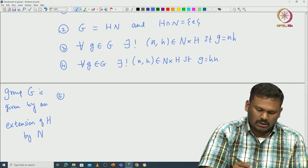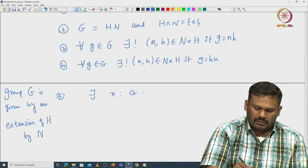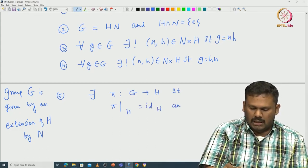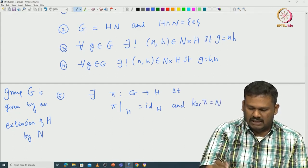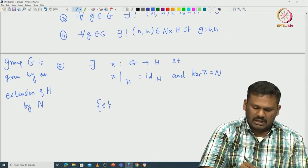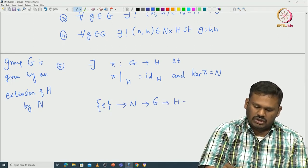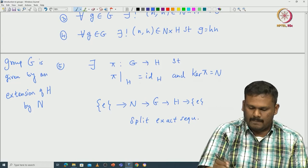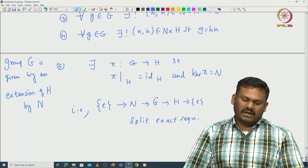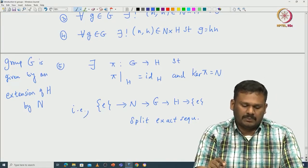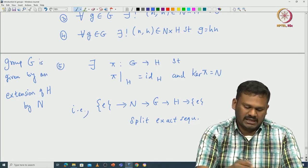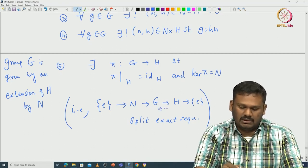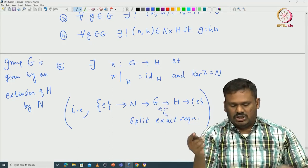We can also change the order: for all g in G there exists again a unique tuple (n, h) such that g equals hn. The following is actually a somewhat more important characterization: the group G is given by an extension of H by N. This means there is a natural group homomorphism pi from G to H such that the restriction of pi to H is the identity map on H and the kernel of pi is exactly N. That means we have the split exact sequence: 1 → N → G → H → 1.